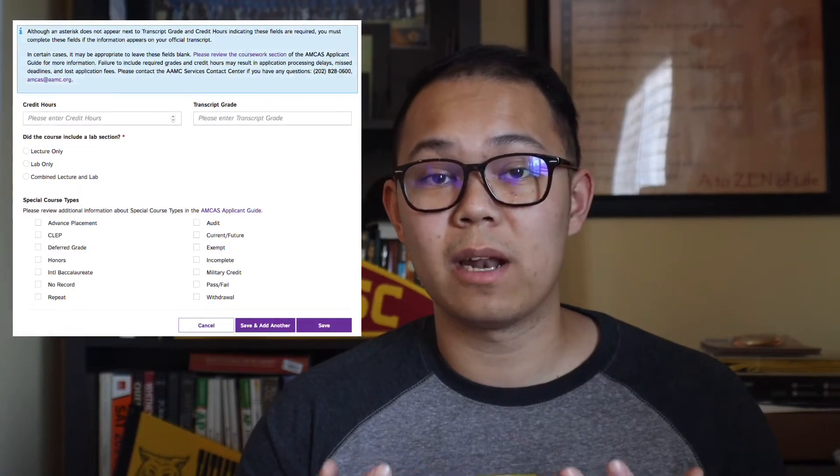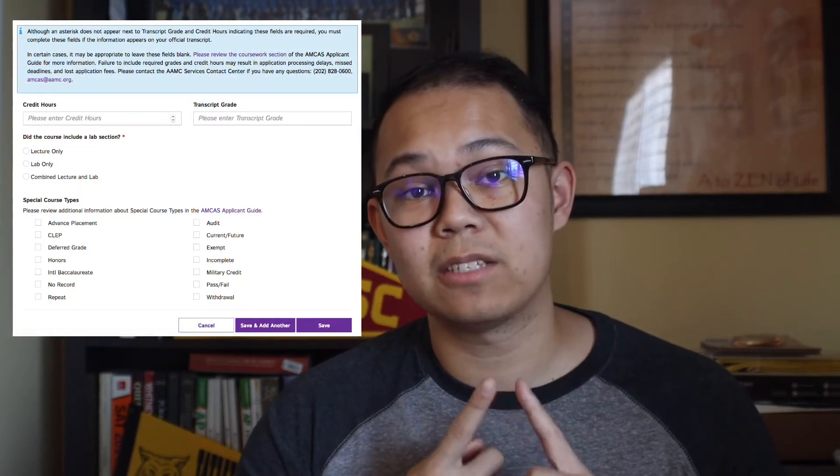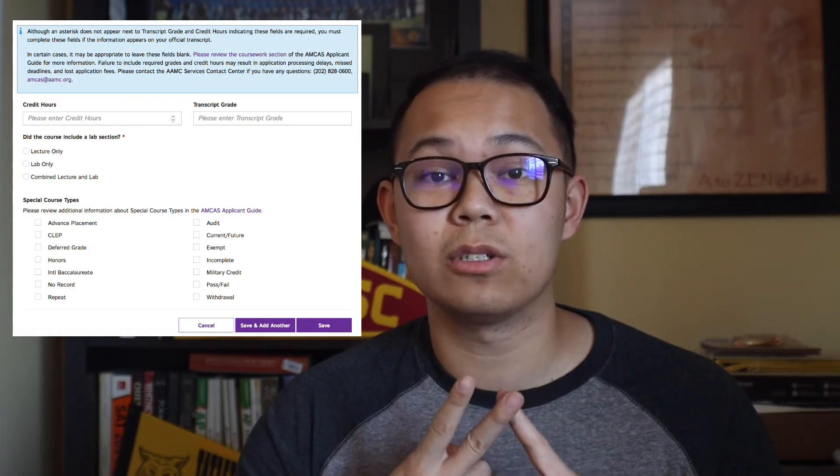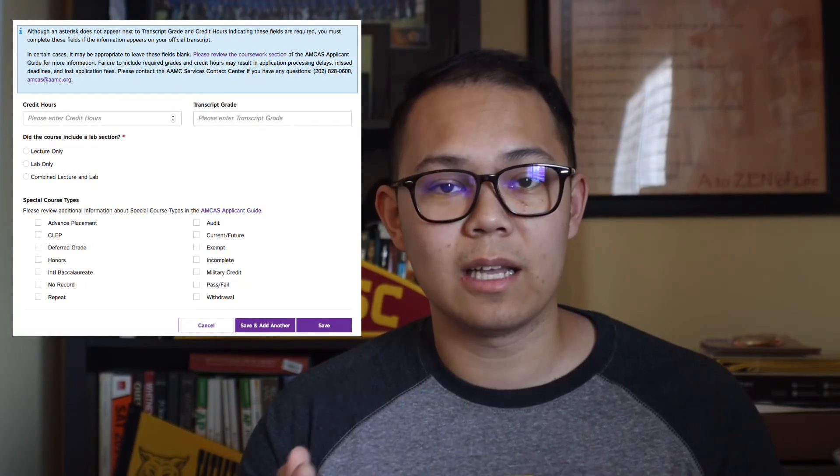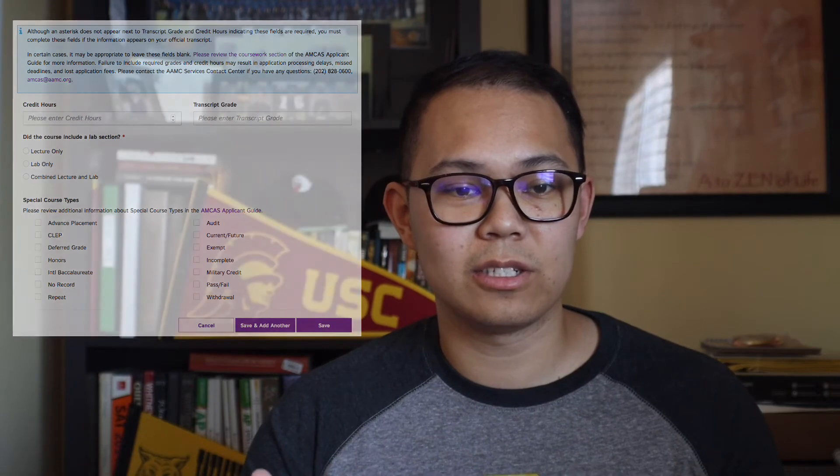At the bottom you also get to list out any courses that you may have failed or any courses that you've retaken. And that's it for the coursework section.